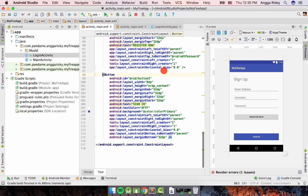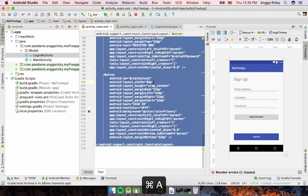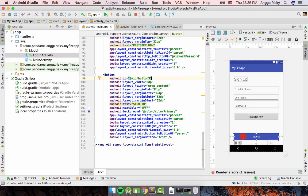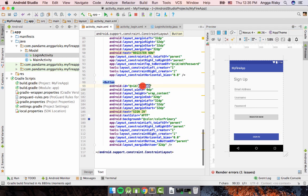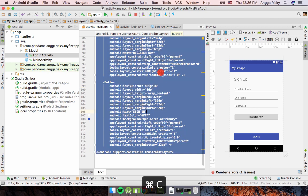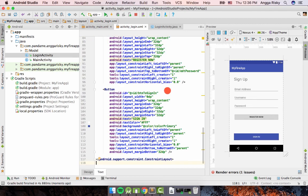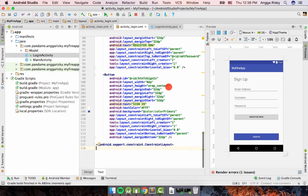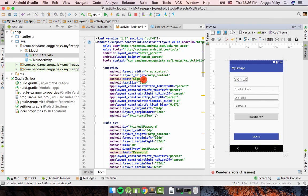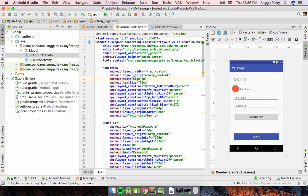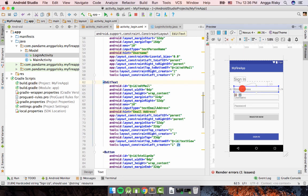Now we just need to copy the layout from activity_main. First, double-click and declare the ID 'btn_to_sign_in'. Then copy all of this, go to activity_login, and paste everything. In the activity_login we need to change the label to Sign-In.